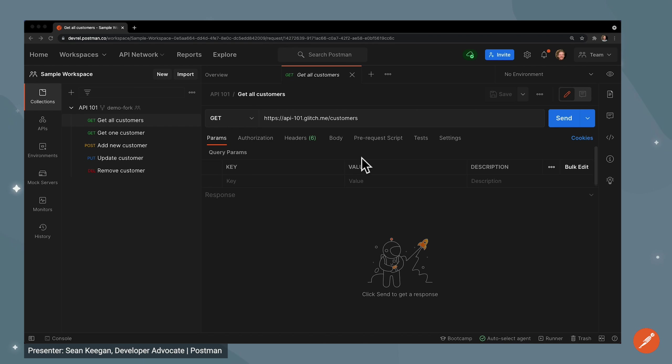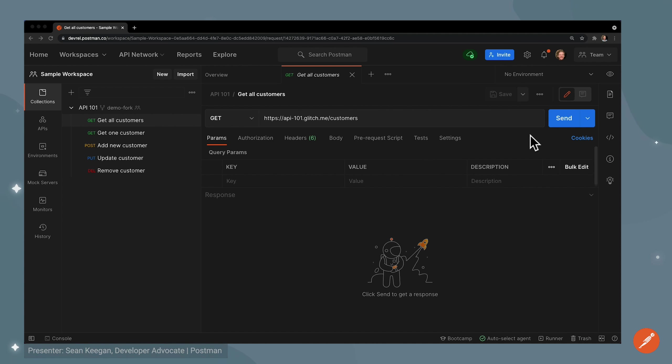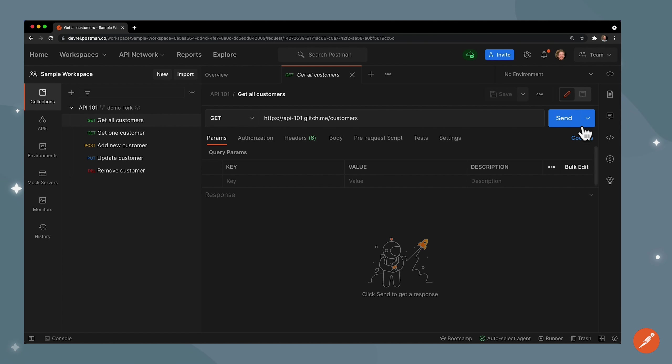In this video we'll cover how to send an HTTP request and inspect the response. Let's get right into it by setting a basic GET request. To do so I'm going to click this blue send button and I want you to watch this bottom pane here which is where our response information is going to go.